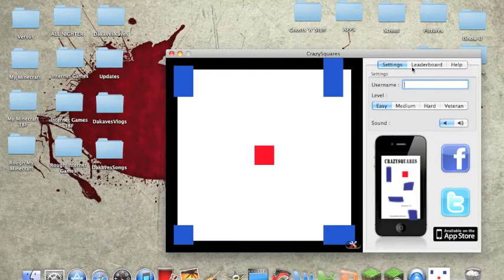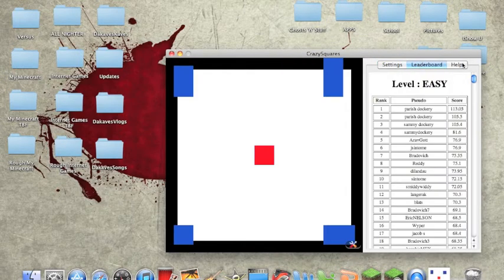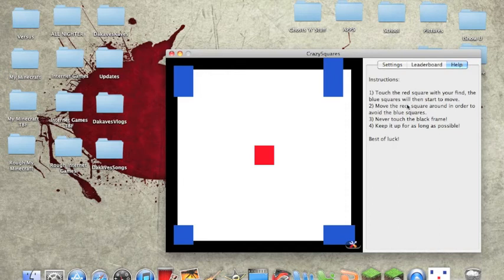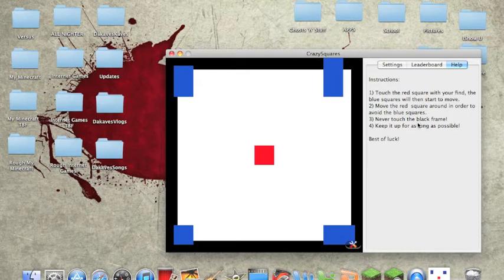Keys. Help. Touch the red square with your finger and avoid the blue squares and move.